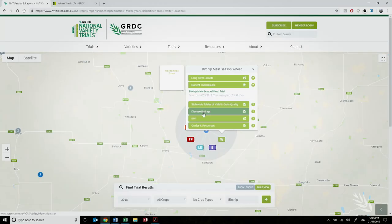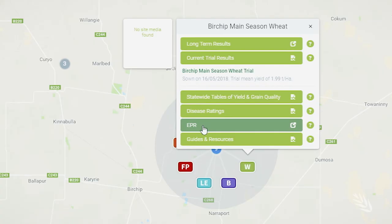The next item in the list is a link to the disease rating information on the NVT database, where you'll find information on a number of diseases across all 10 crops in NVT. After that is a link to the EPR Variety Central website where you can find the endpoint royalty information for every variety, and the final link will take you to the state-based sowing guides published by state departments in conjunction with GRDC every year.